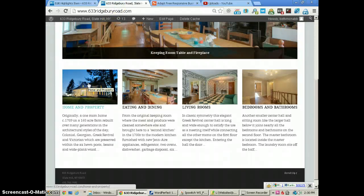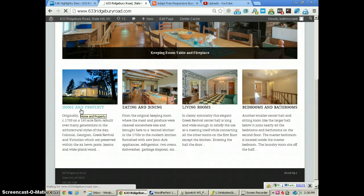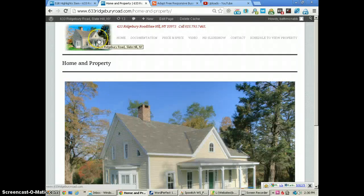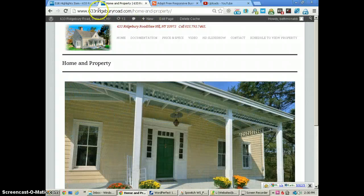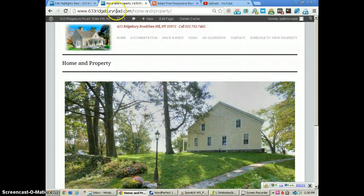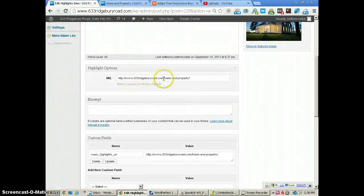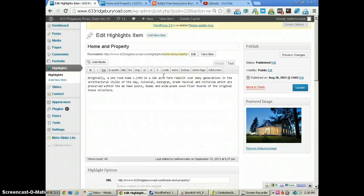We've got a URL set here, so if you click the picture or the title you'll see it change color and it will take you to a different page. The URL here is 633ridgeberryroad.com/home-and-property, and you can see that's the exact same URL I have entered. So put in your custom URL and it will take visitors to that page when they click on it.